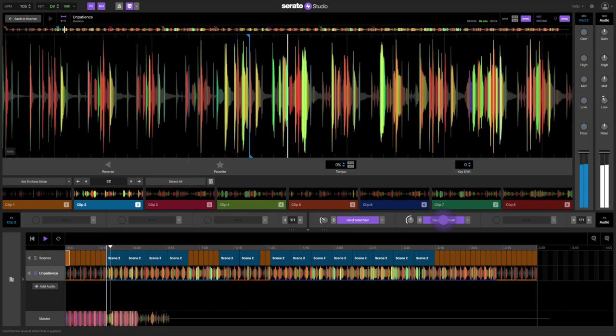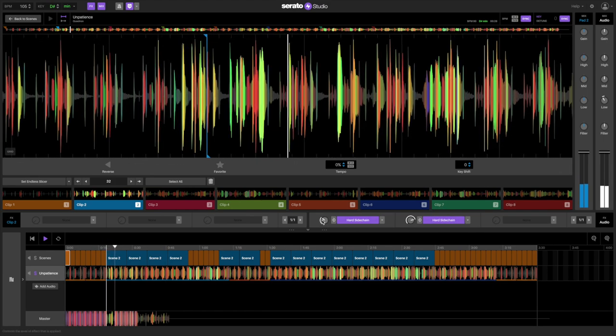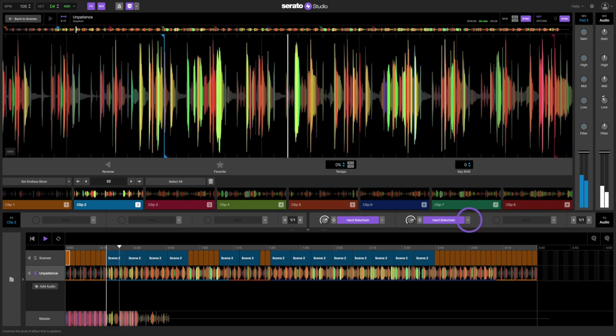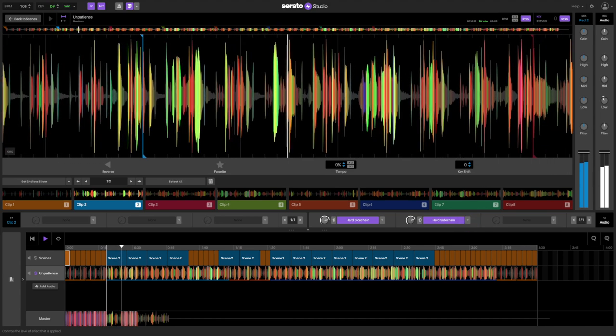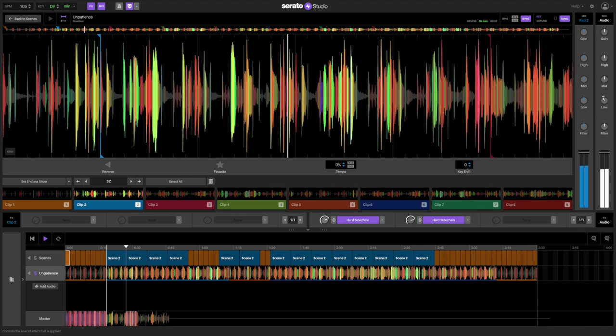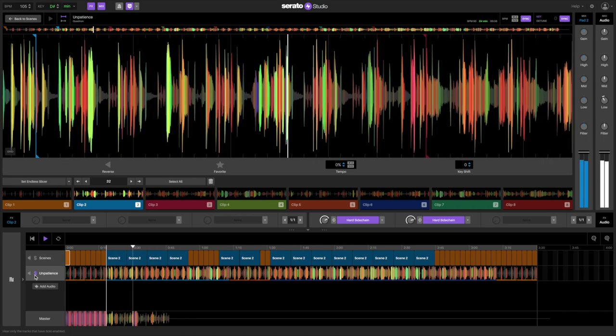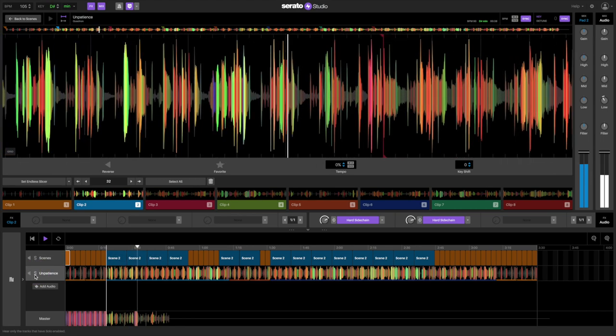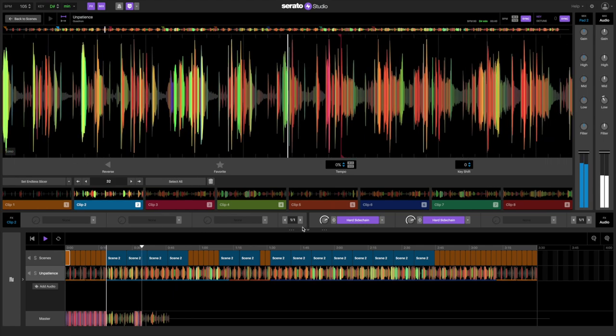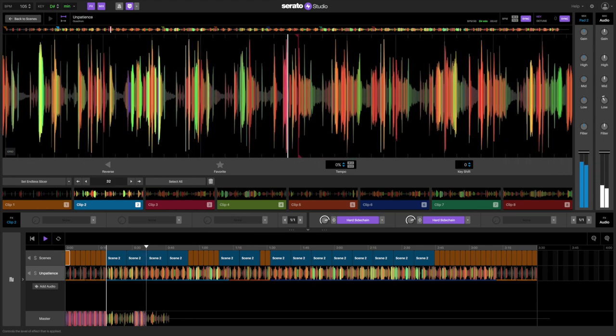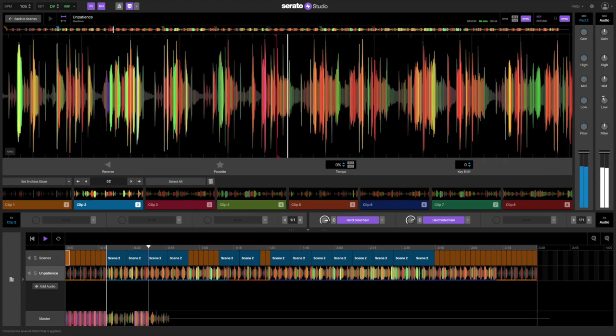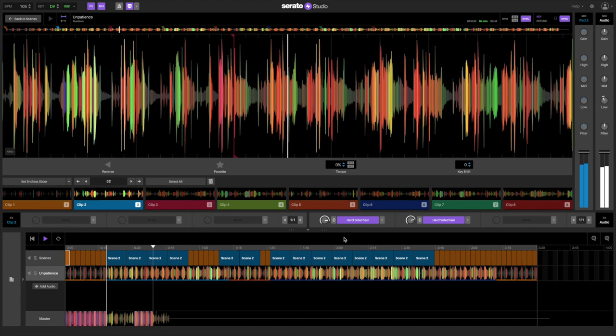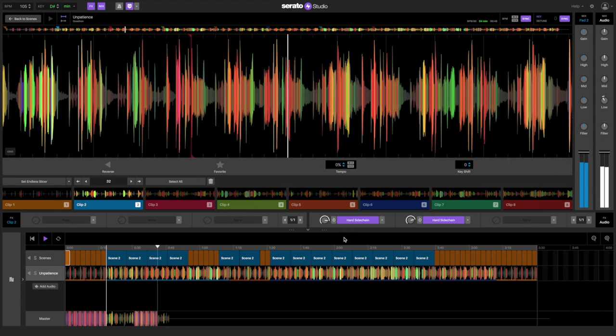And I'm going to repeat this same process for the second effect slot. But this time, I'm going to select the clap instead of the kick. Once this is done, and the track plays back, you'll hear a pumping effect.